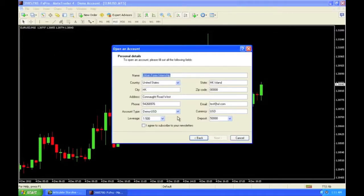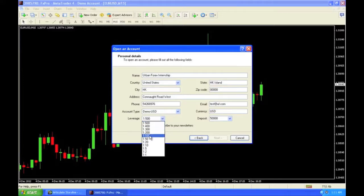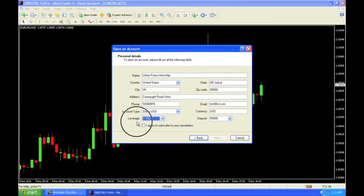I've filled up all my information as far as leverage is concerned. Leverage is your buying power — this is the amount that you can purchase. I'm going to go ahead and select 1:100, which means my $1 is worth $100 in the market. I'm going to keep an account of $50,000.